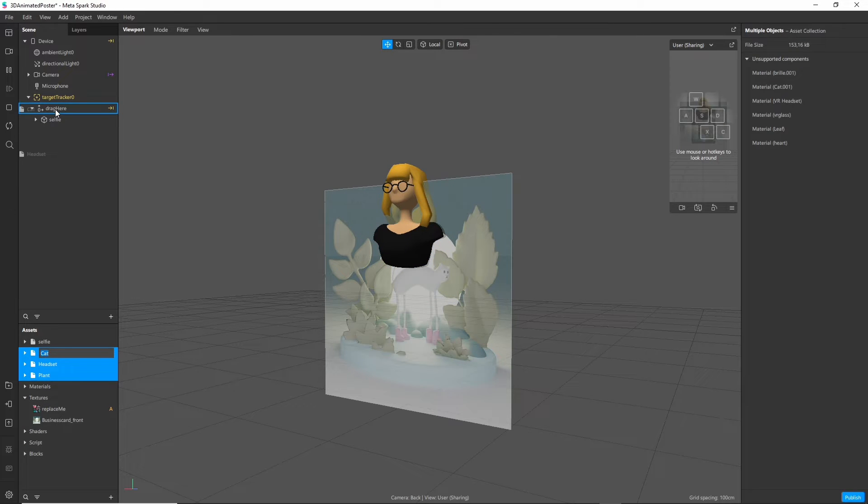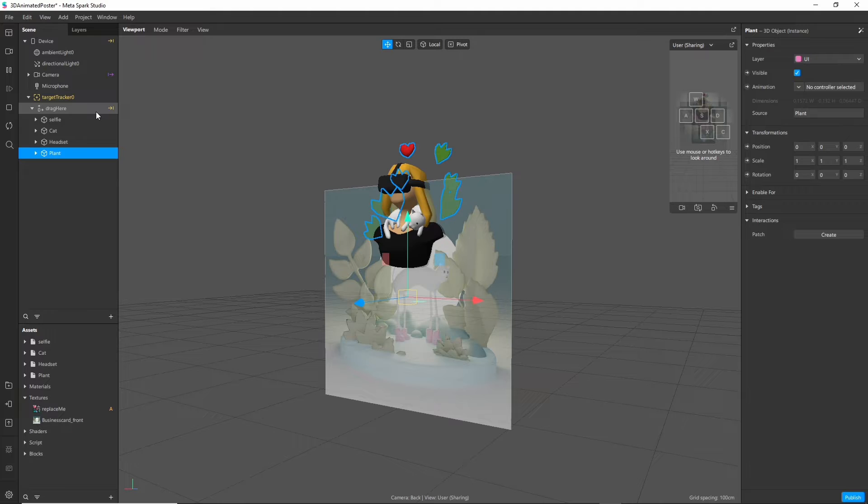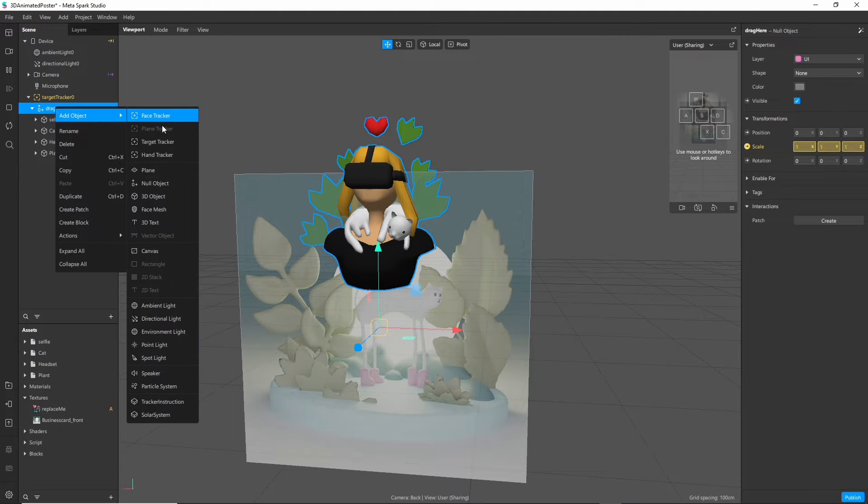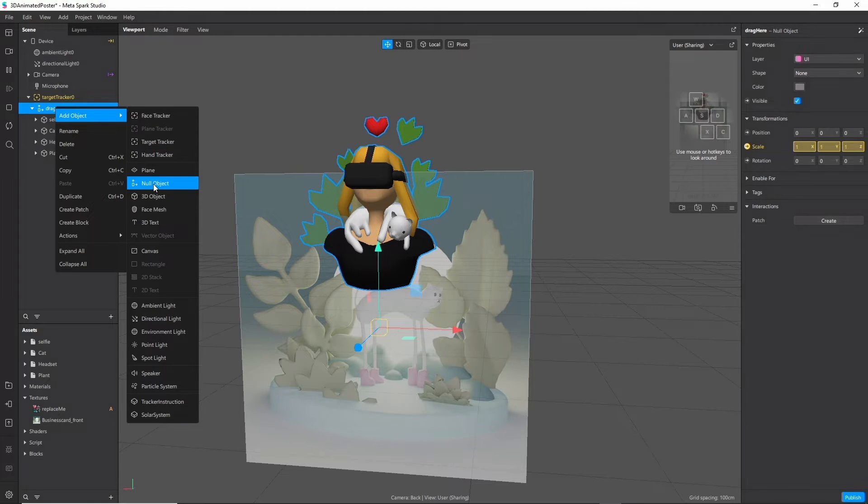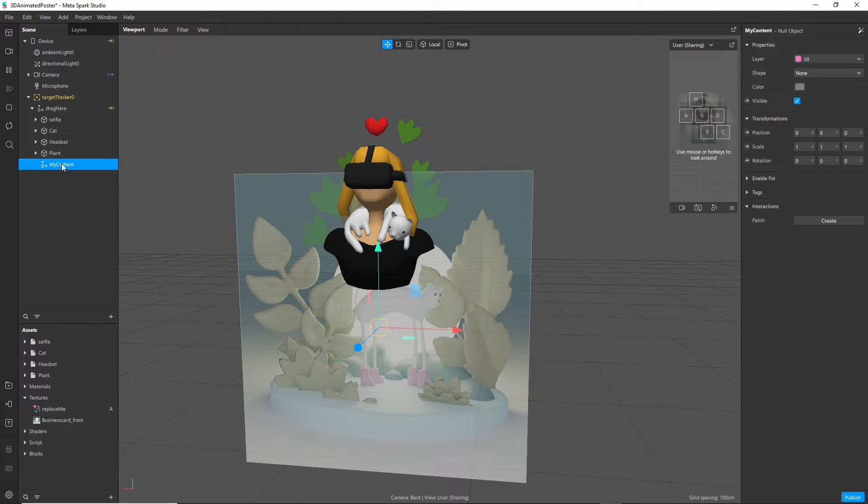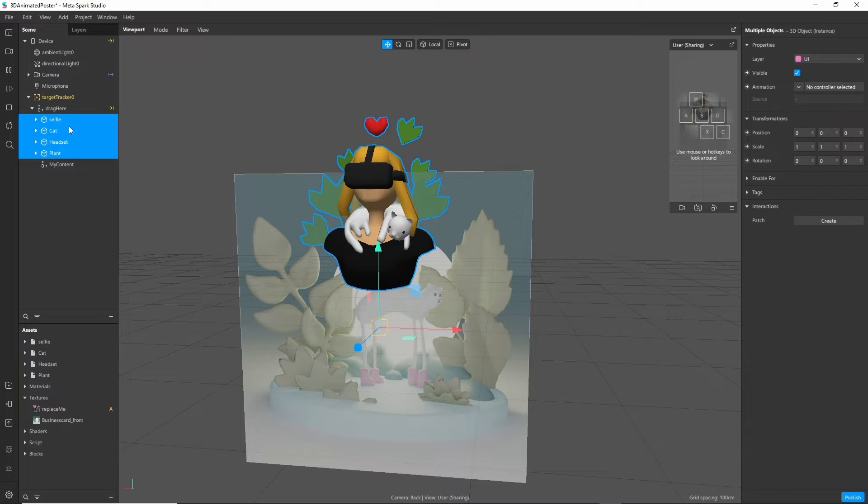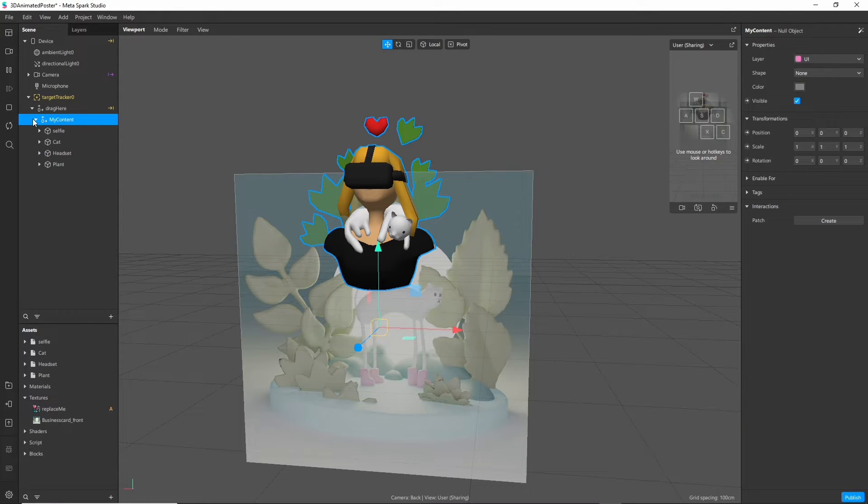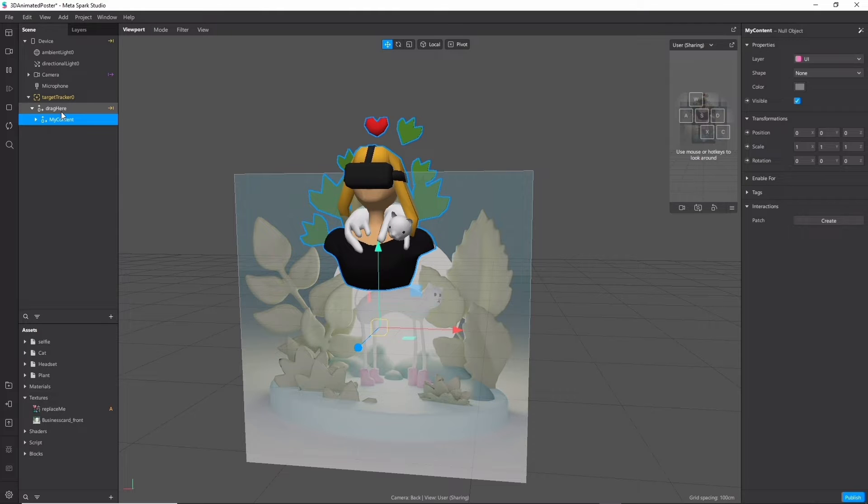To keep everything organized and neat I will add another null object and then I drag all of my content underneath this object as a child. This will be very useful if I want to be able to animate everything together like I will show you in a minute.